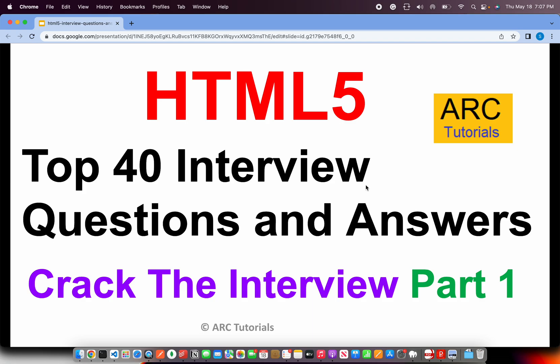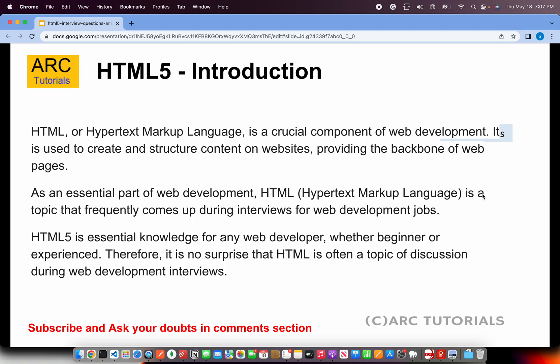Welcome back to ARK tutorials. This is the HTML5 top 40 interview questions and answers series. I'll be covering these questions in two parts — this is the first part of the series. Let's get started.